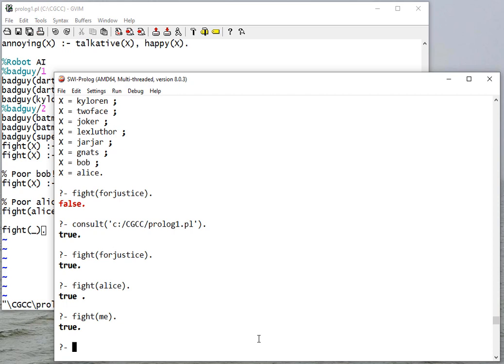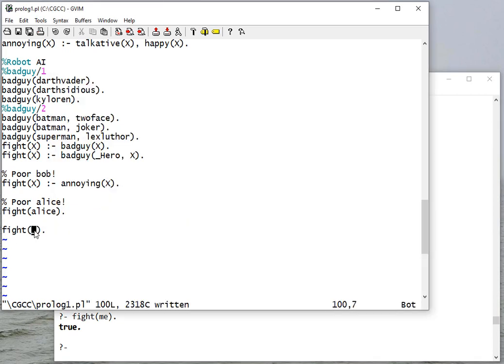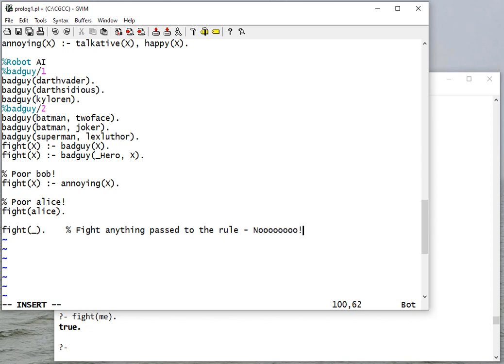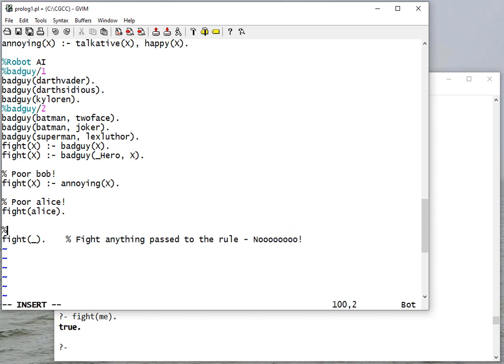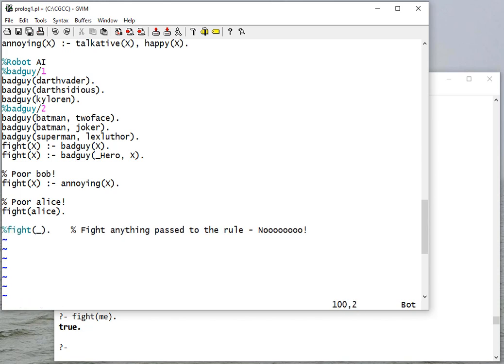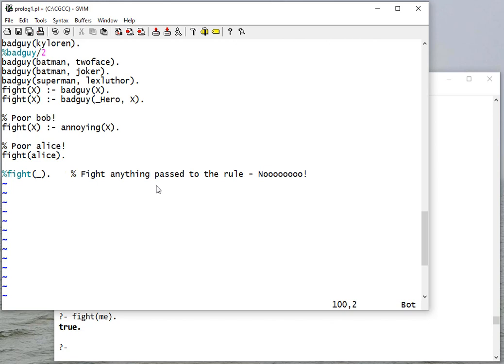Whoa, okay, so now we have a problem. And what this is saying - that's an anonymous variable, so that says that fights anything passed to the rule. Be careful with that. So another thing you want to be careful of is don't - I'm going to comment this out because that's such a bad rule - don't use anonymous variables to say, or to get things to work.